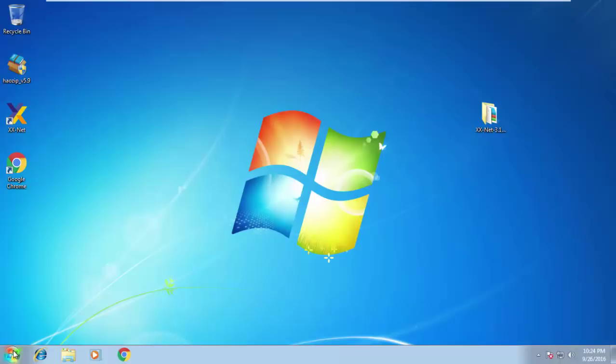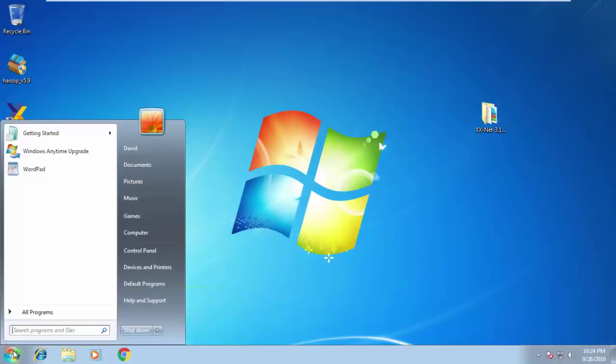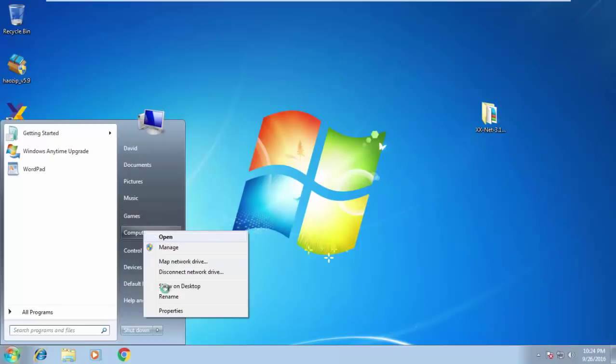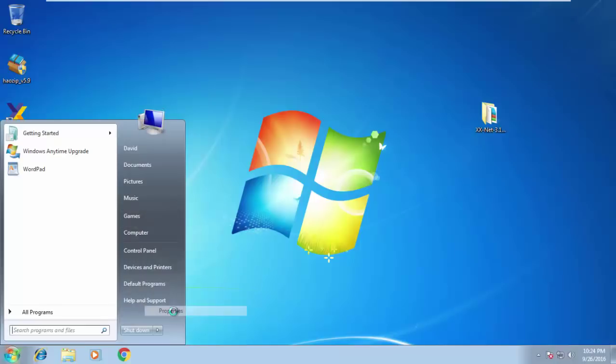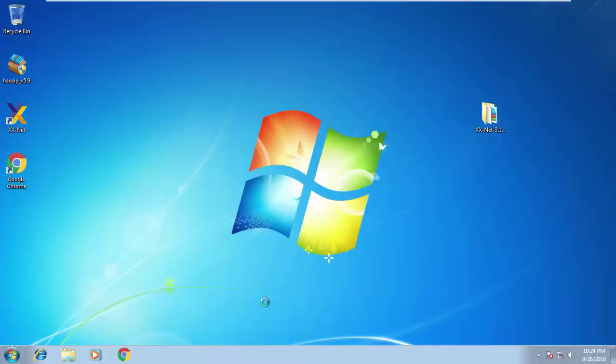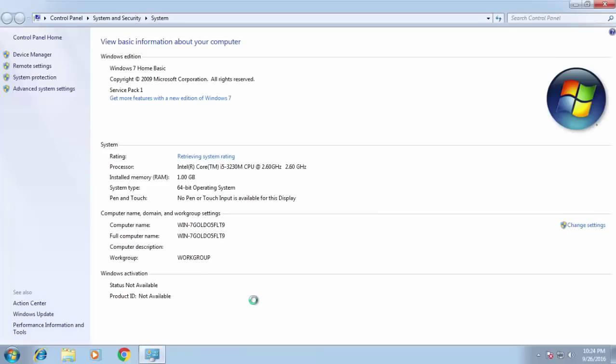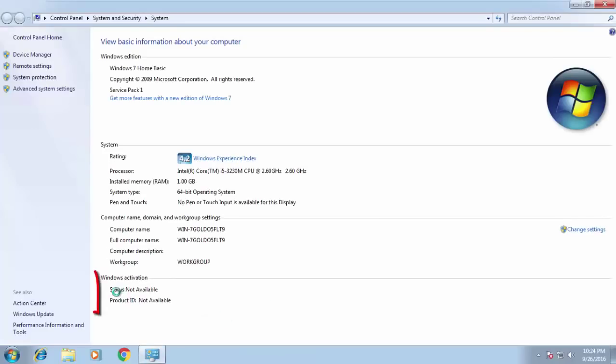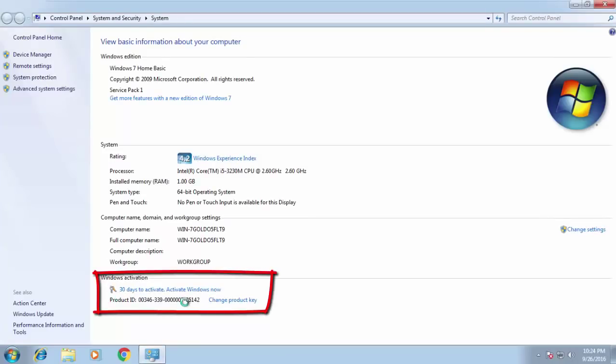First, let's check the Windows activation status. Click the Start button, My Computer, and then Properties. Okay, my Windows is not activated.